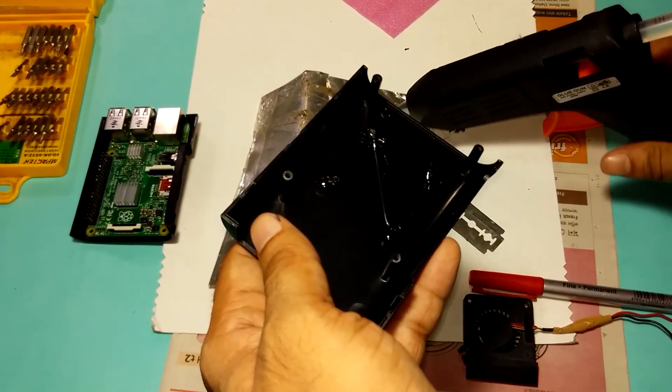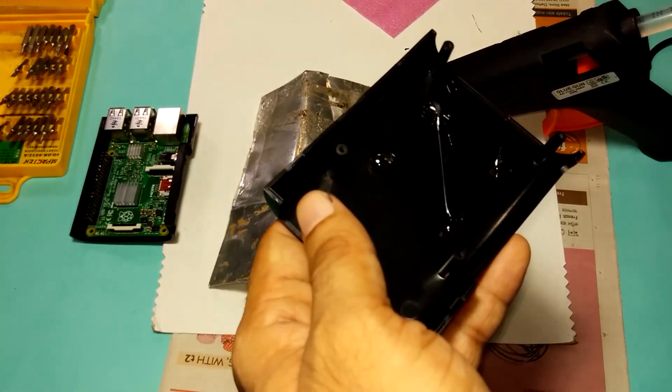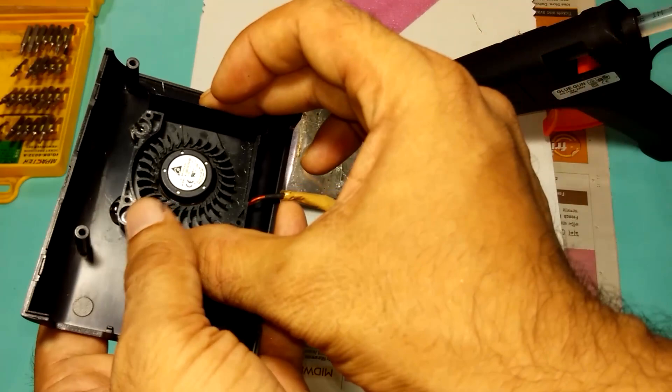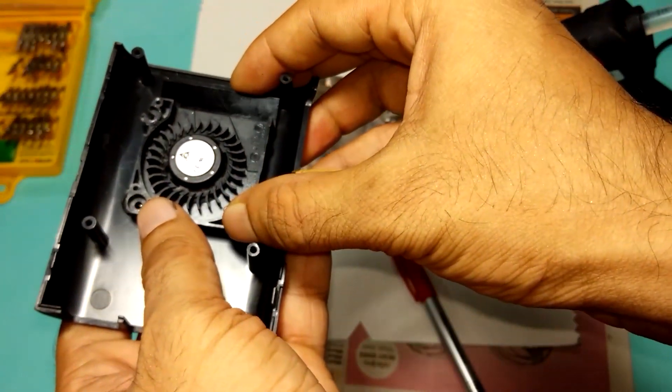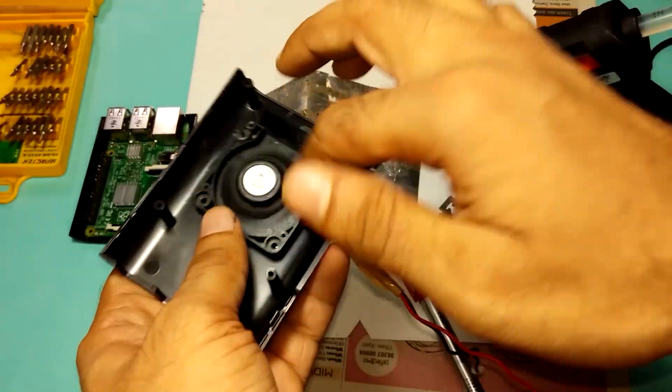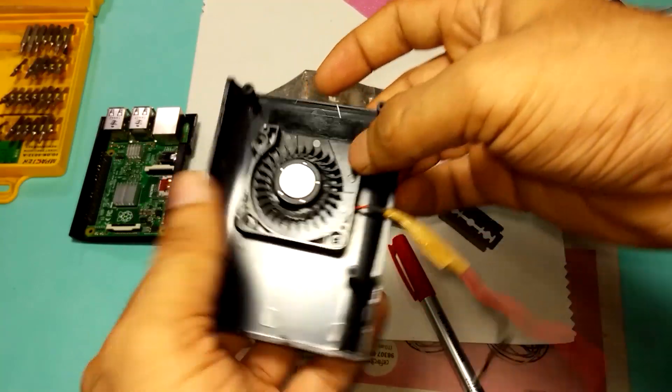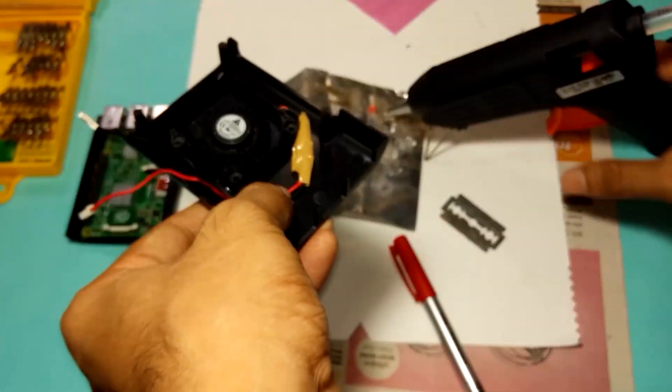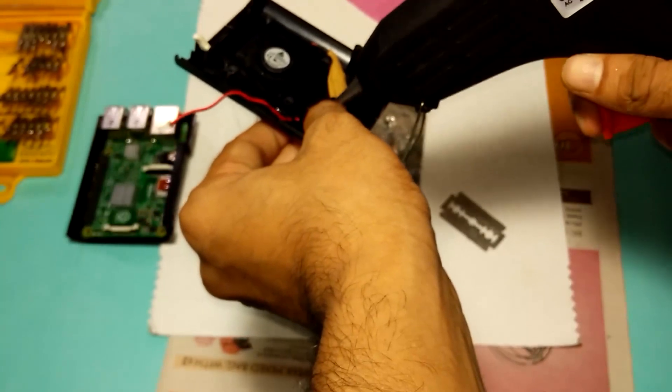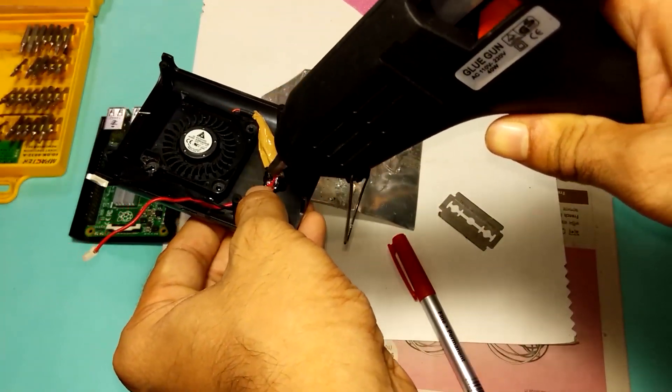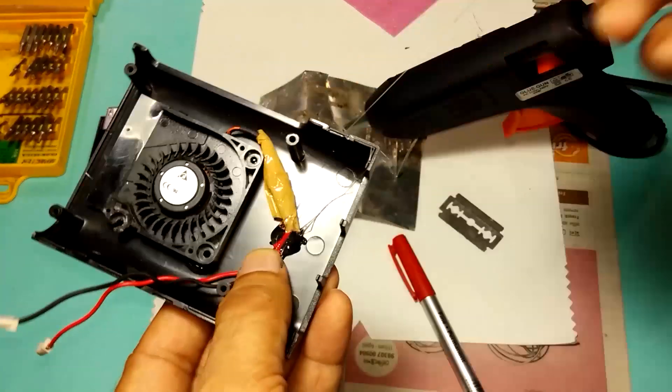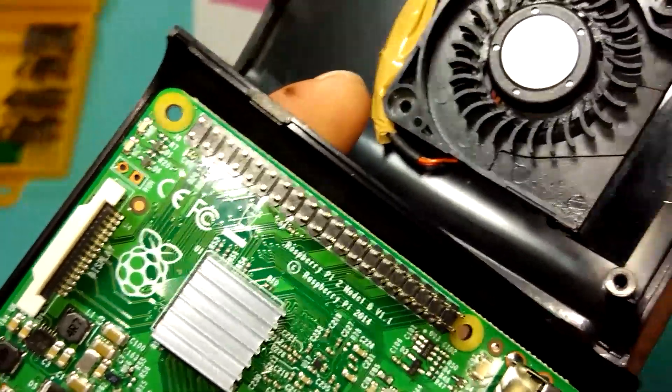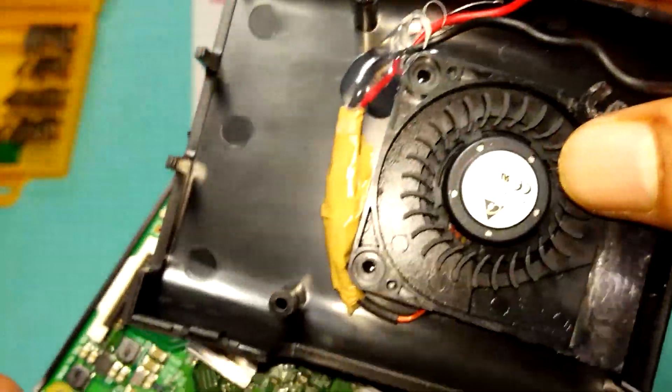This is fantastic. So I'm going to put this one here. After gluing this fan with this casing.